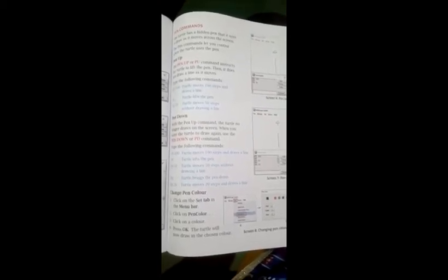Change pen color. Aisa nahi hai ki aap ek hi color ka pen use karke drawing kar sakte. There are many colors you can use to draw it. Click on the set tab in the menu bar, click on the pen color, click on the pen color, press OK. The turtle will now draw in the chosen color. Jab aap ye steps kar lenge to aap according color ka use karke draw kar sakte hain.